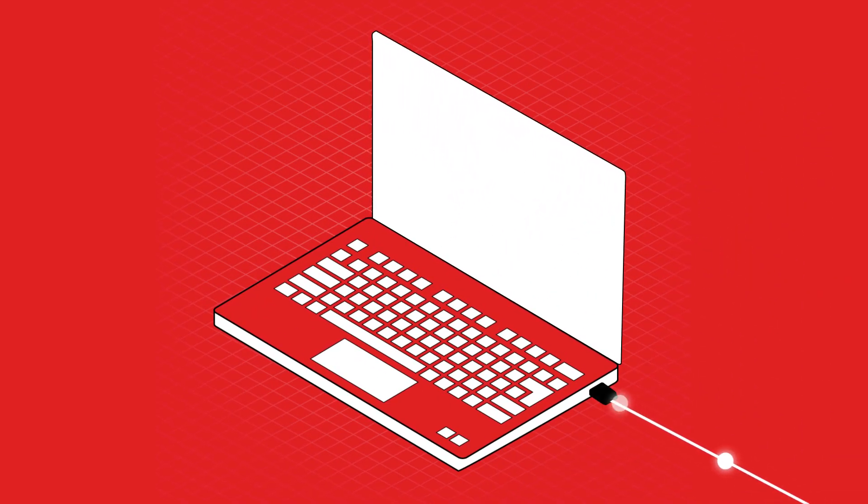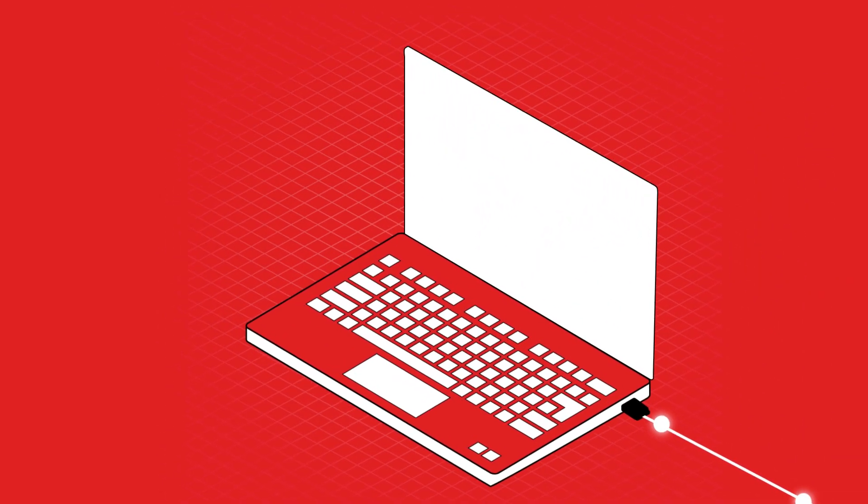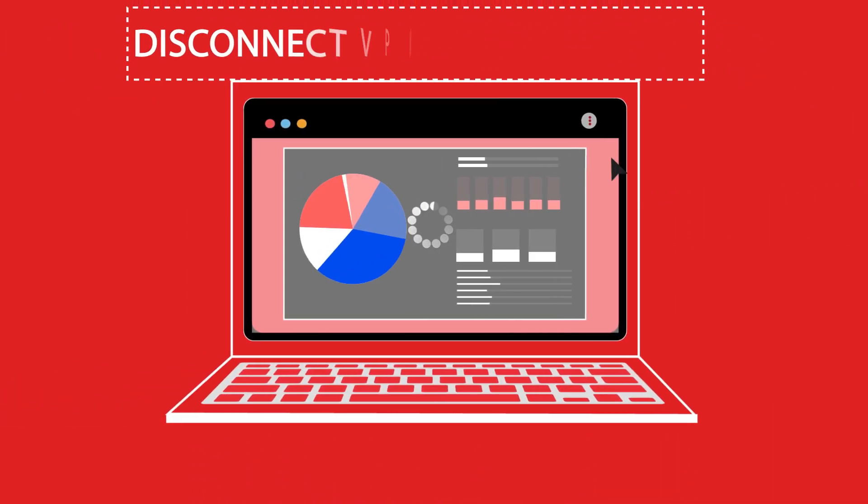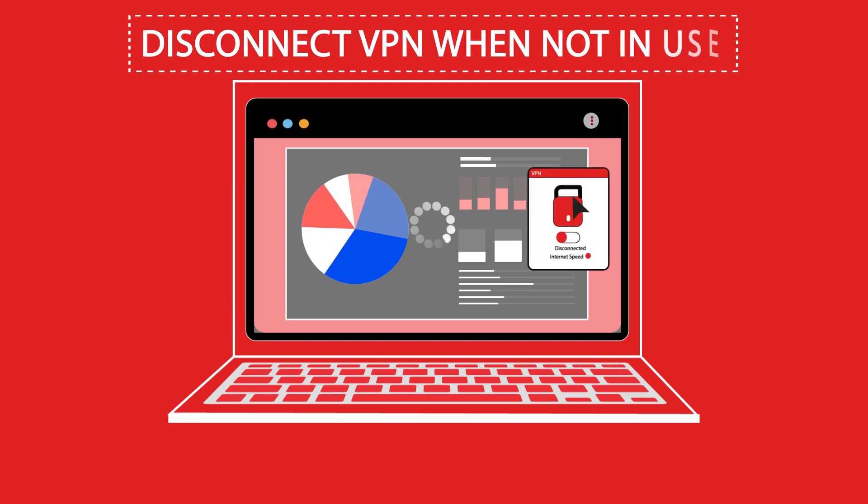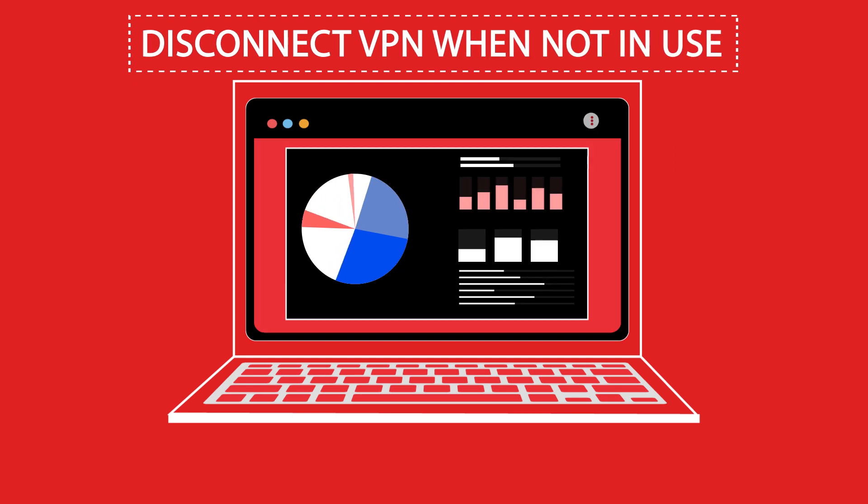Do remember to disconnect your VPN when not in use, as this can cause a bottleneck in your data speeds.